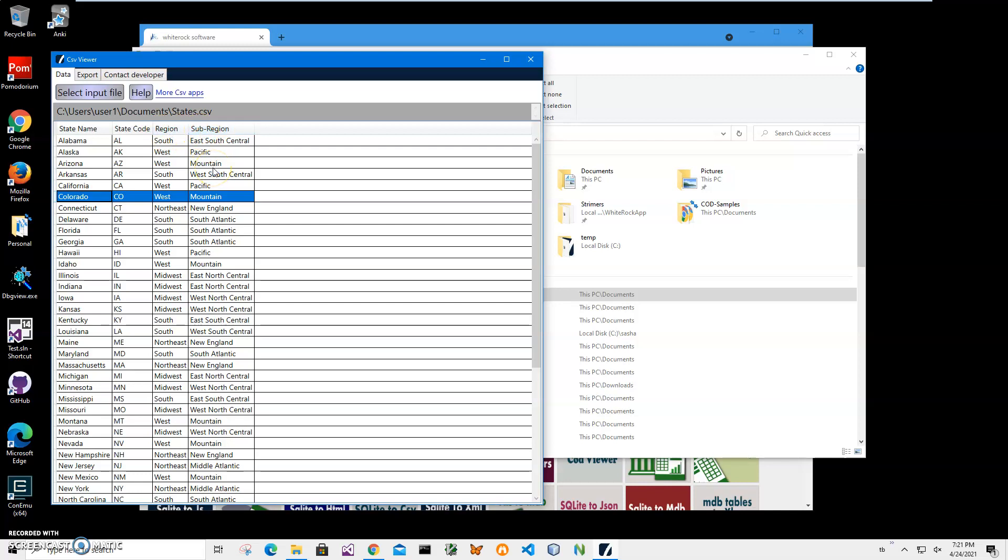So for example, if I want to study the information about a state, if I see like Alabama, I will recall state code, region, and sub-region, and will turn the card around to see if this information is correct.